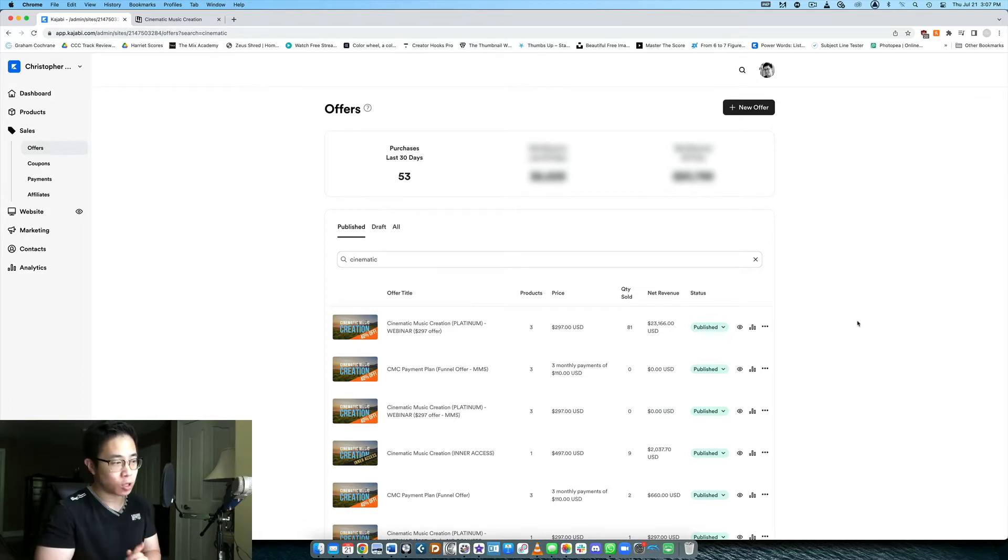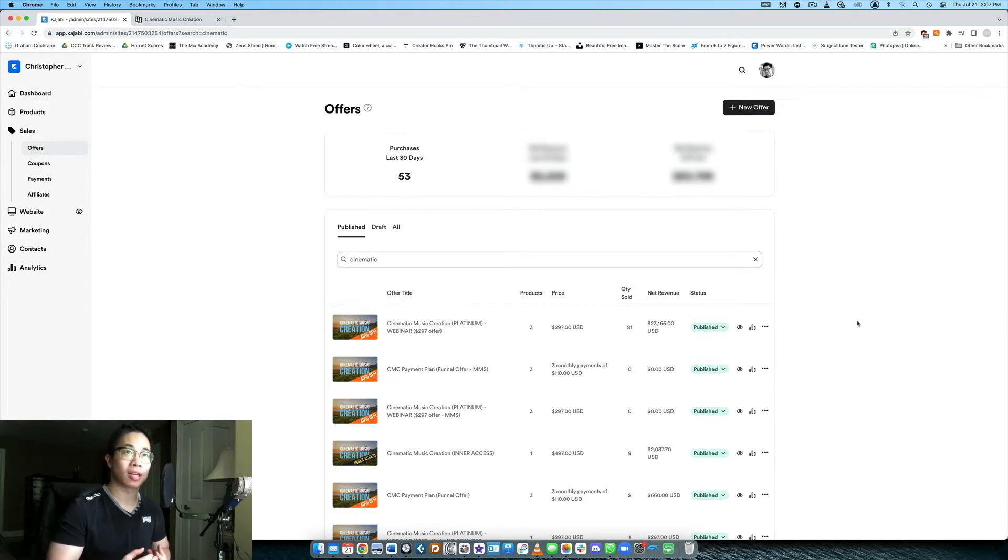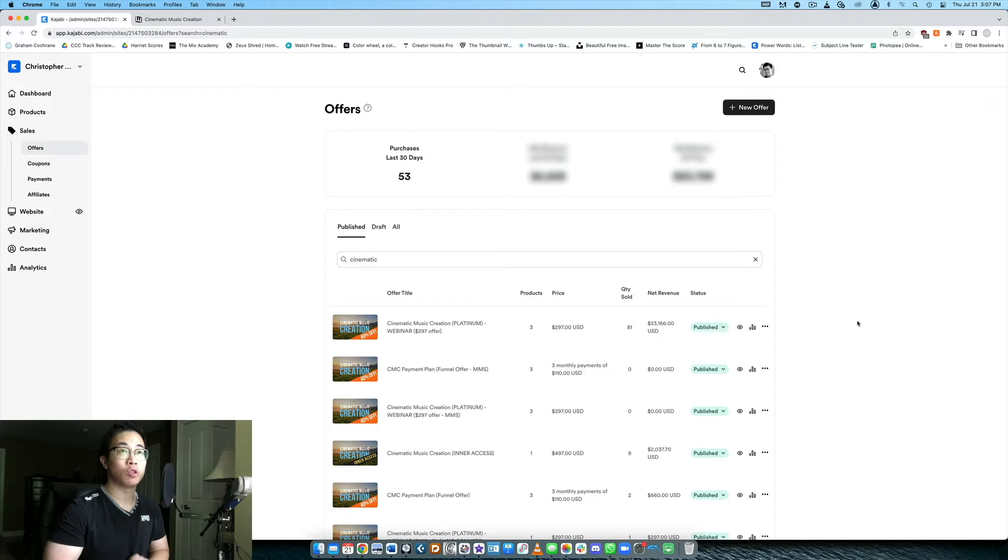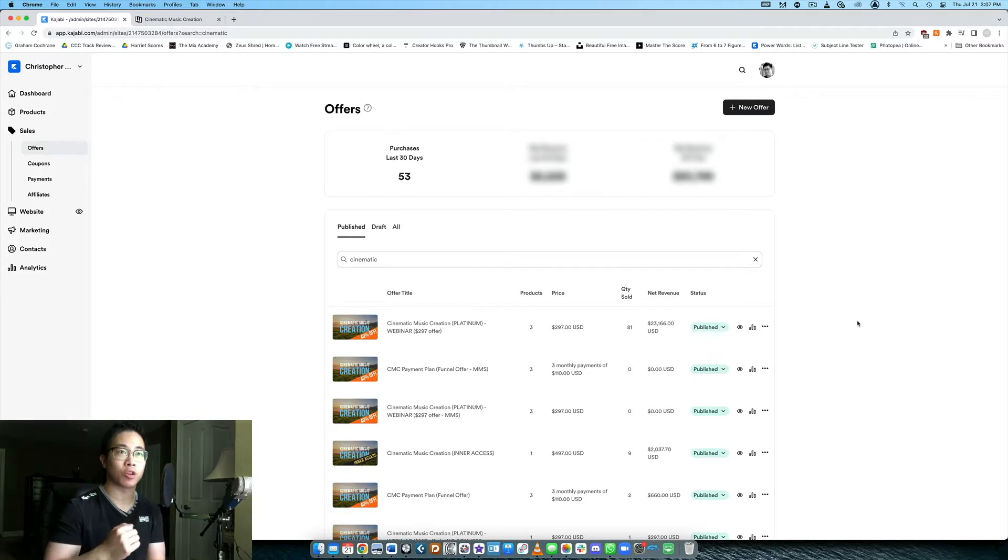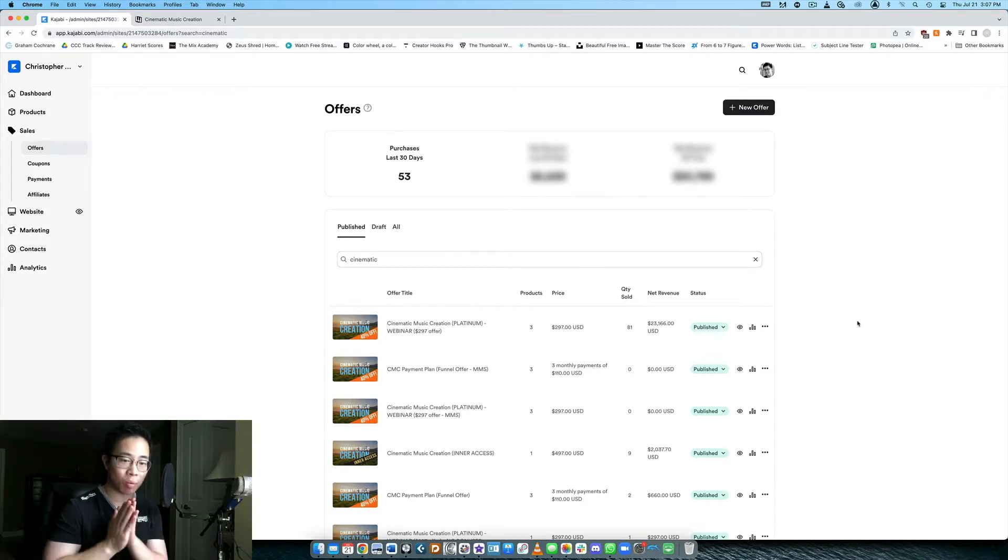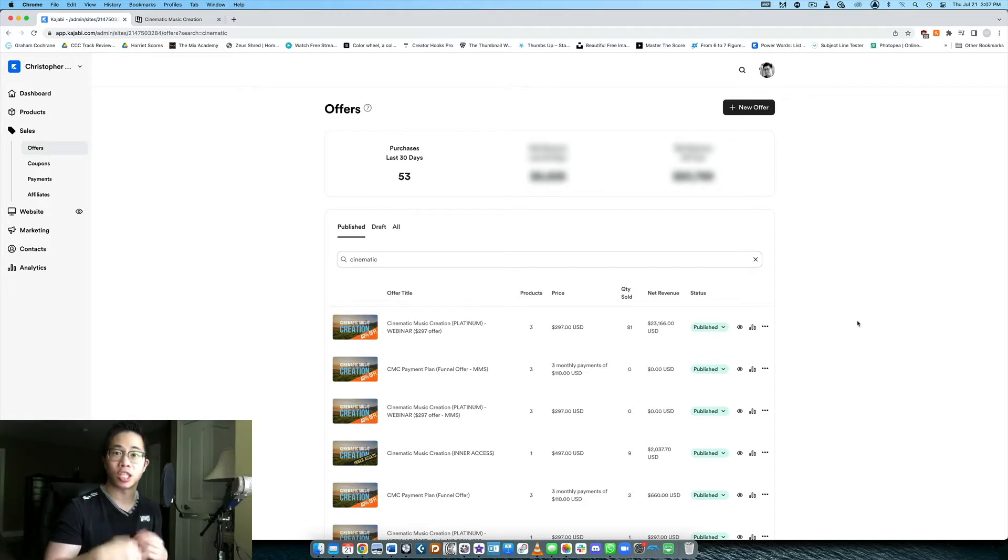So we're talking about how to create separate prices right? You might be thinking well wouldn't it be as easy as just going into your product and then switching the price right? But when you do that you're actually changing the integrated price altogether. So it's not like you're creating separate prices, you're just taking that one price that you listed for your course or your product in general and then you're changing that price.